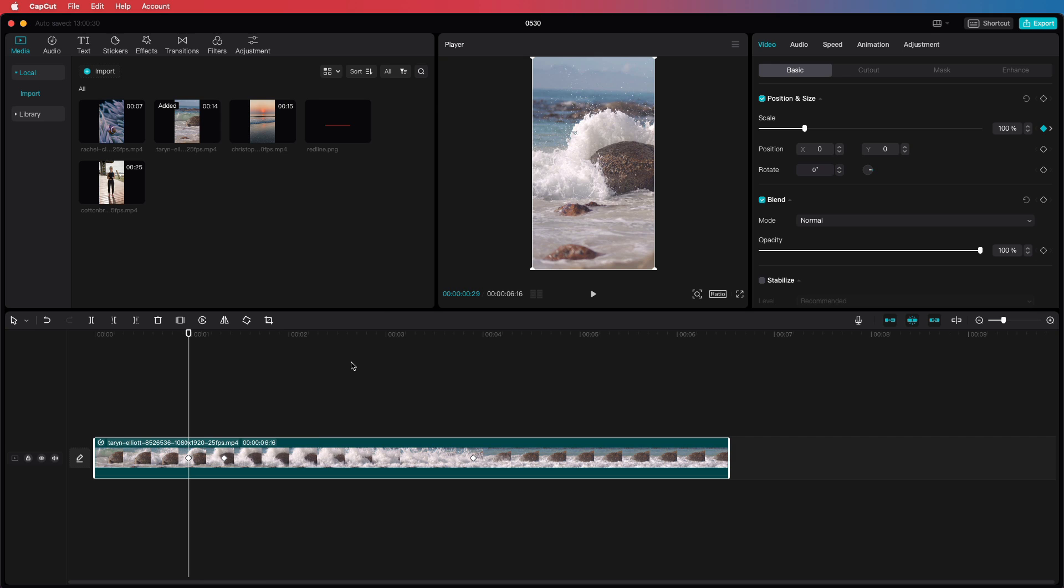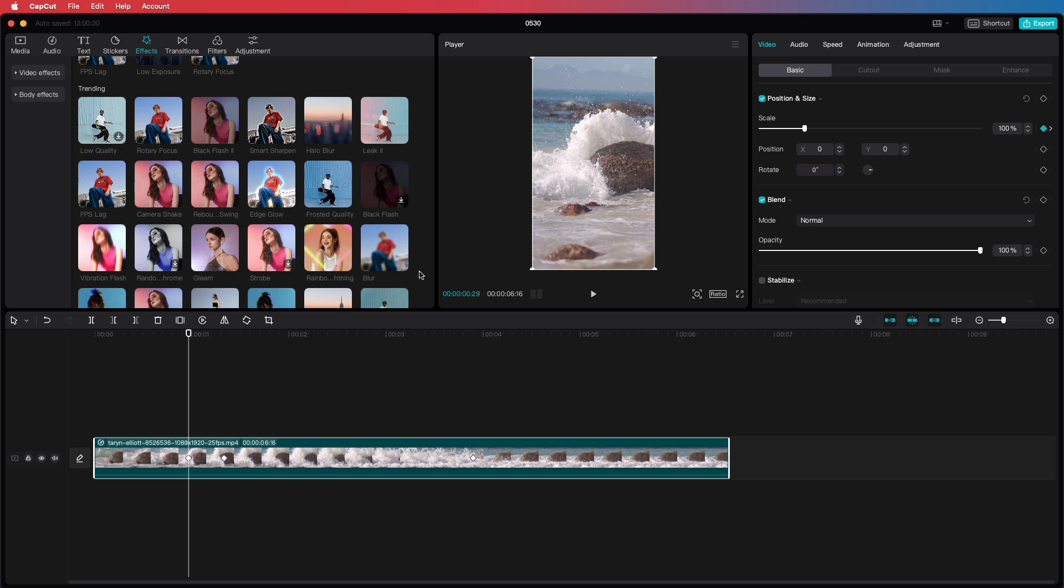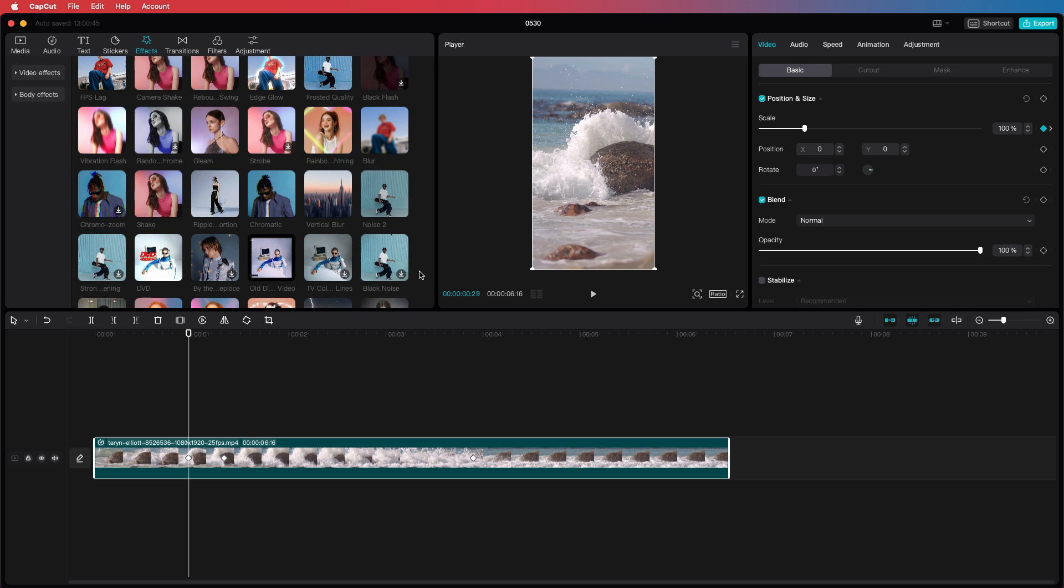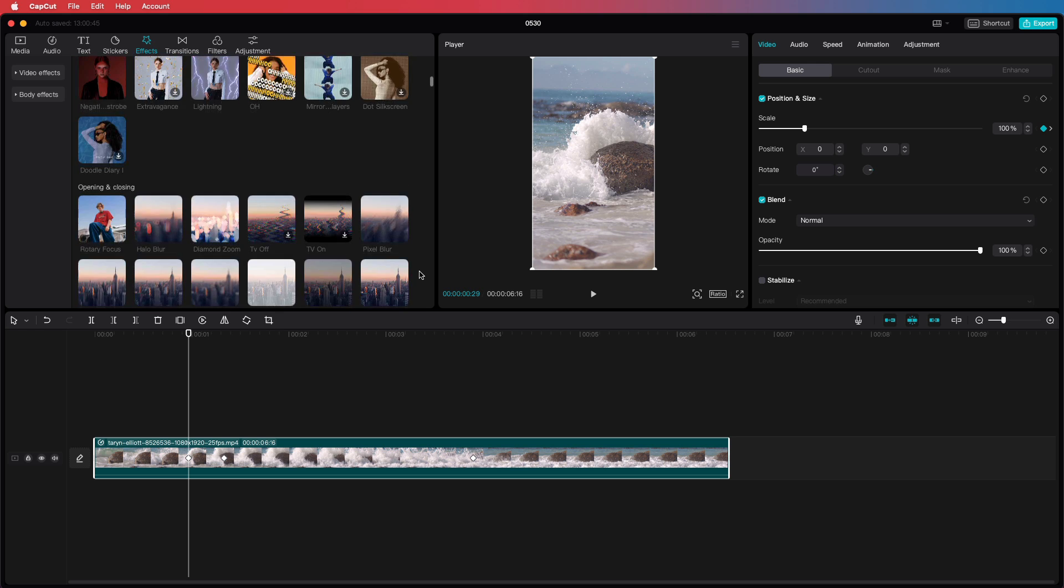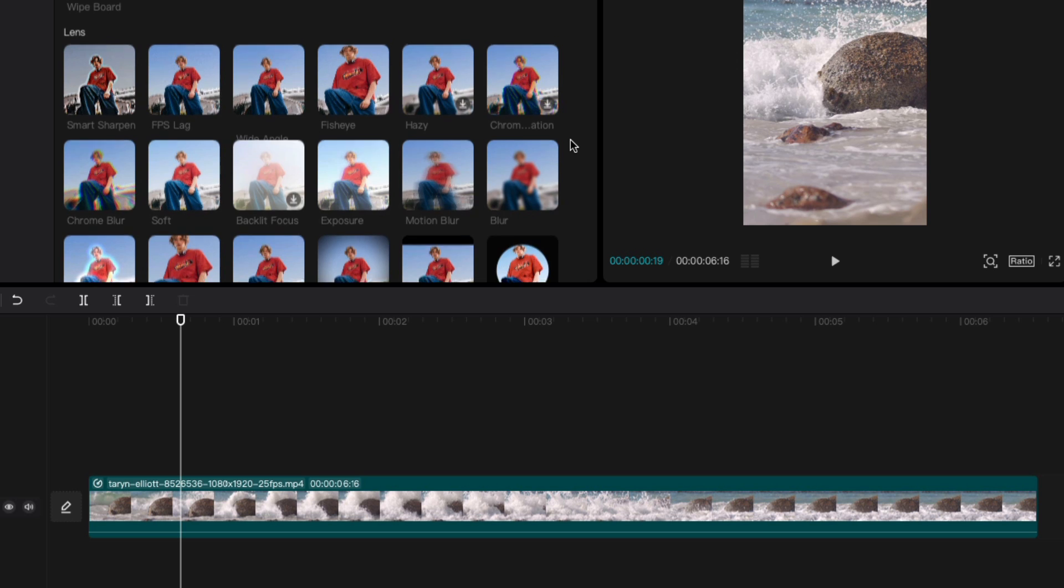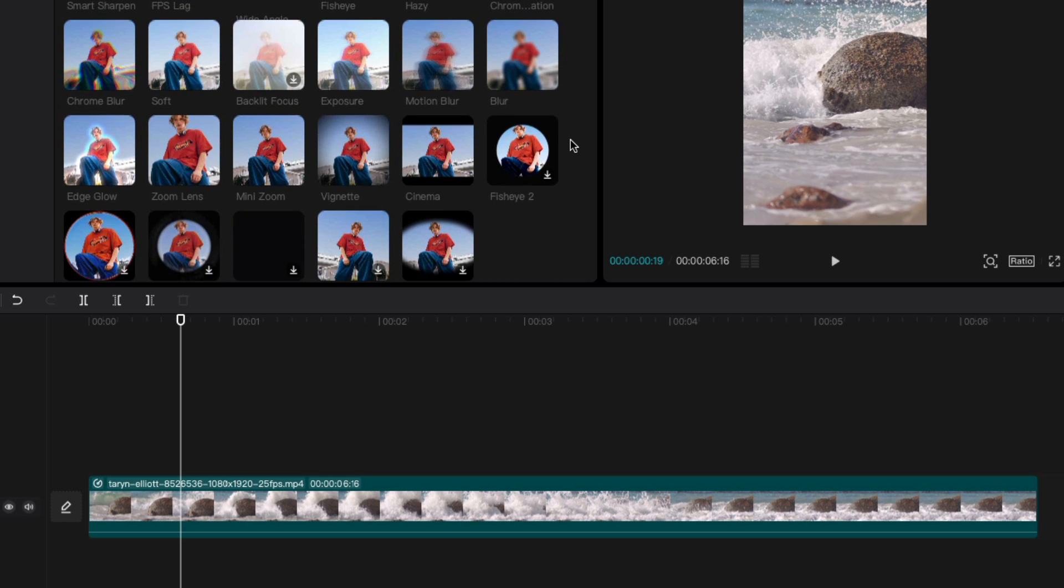I think this keyframe graph was one of the most requested features and I'm glad CapCut also implemented this on the desktop version. Hopefully the other features from the mobile version will be added soon.